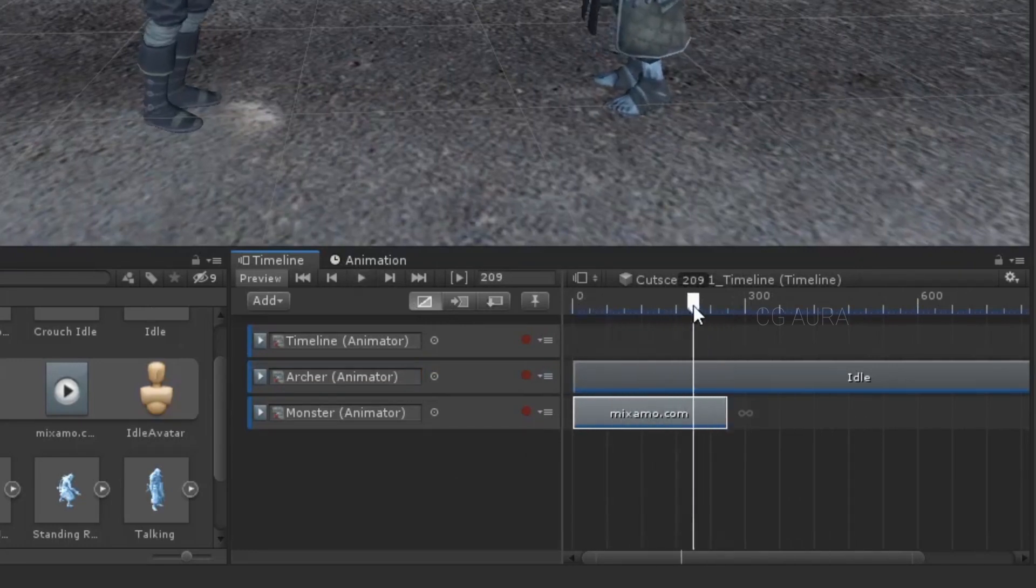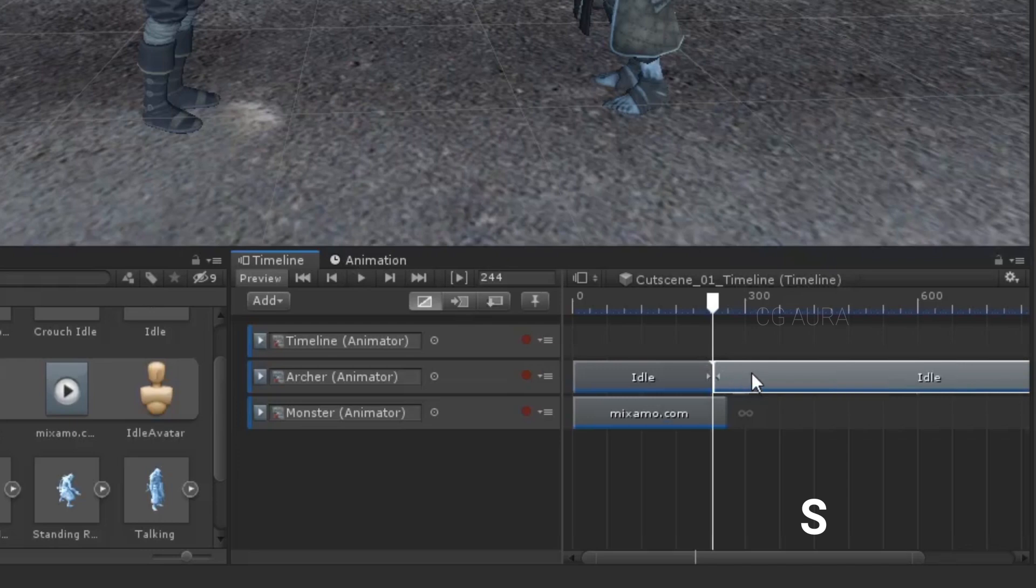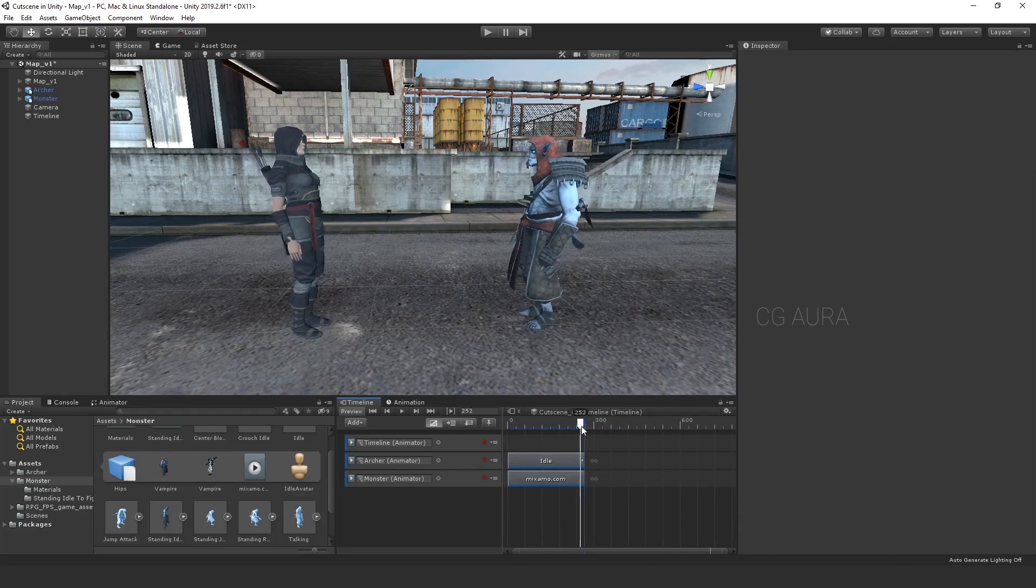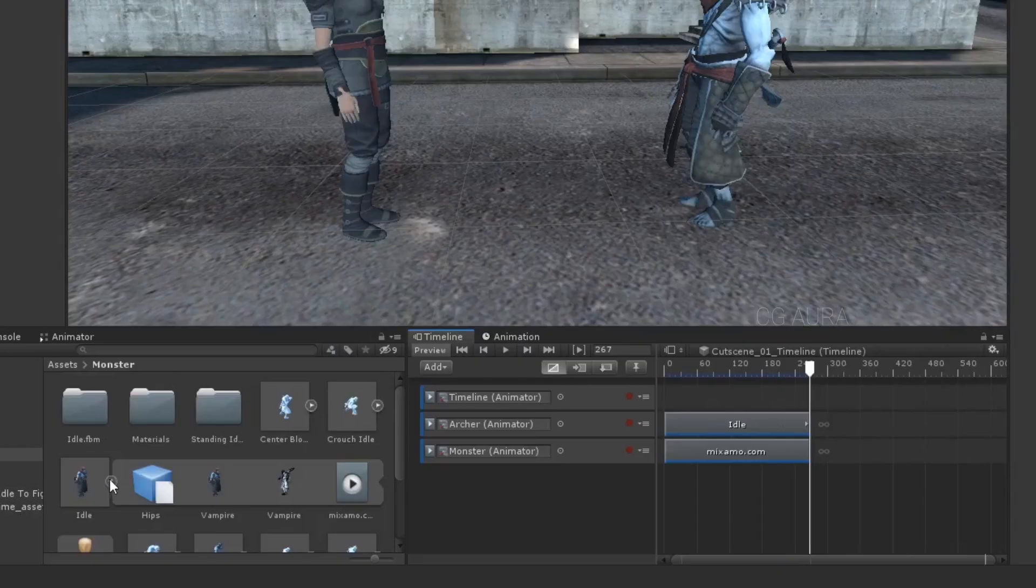Now, do the same for monster character as well. Now, if you want to split the track, hit S. I don't want this extended animation here, so just delete it. Now, both characters are idle at first. Now, we need the character talking. Monster talks first. So, arrange monster talking animation clip in the timeline.